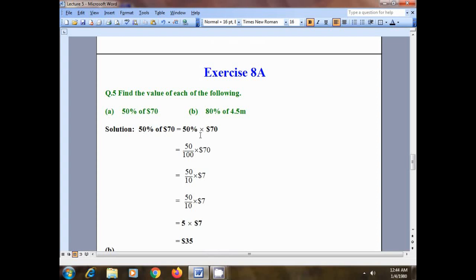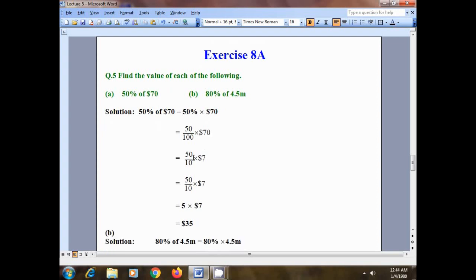In the next step, let's remove the percentage sign. Whenever we remove the percentage sign, we divide the given quantity by 100. So 50 divided by 100, multiplied by $70. Now in the second step, just cancel the first zero of 100 with the zero of 70.